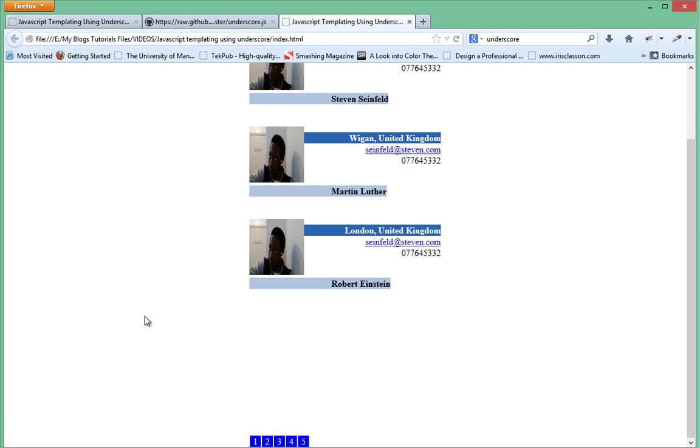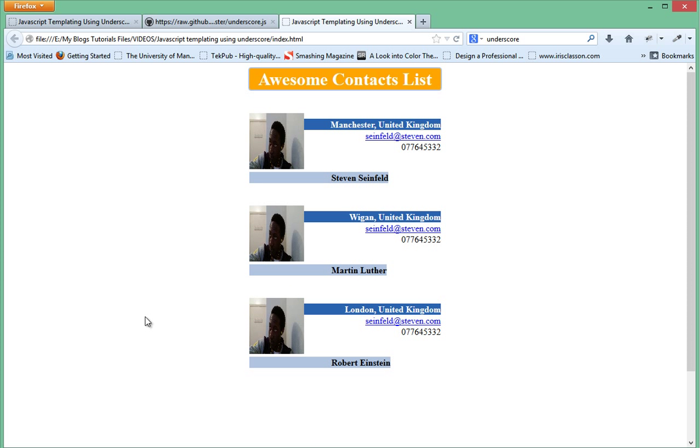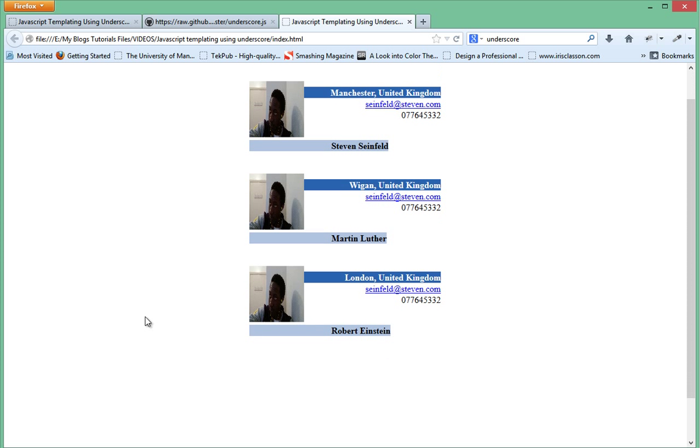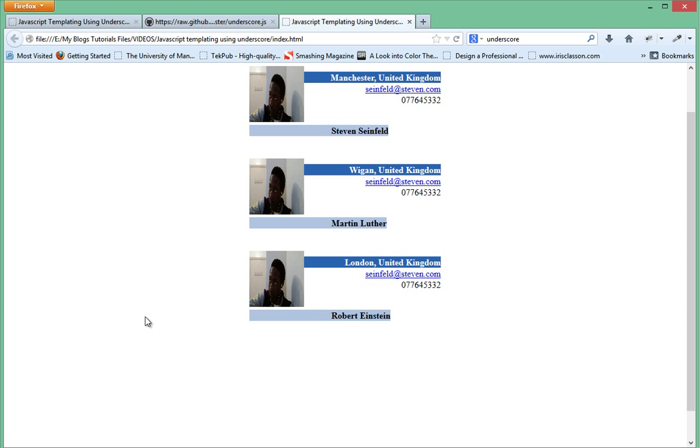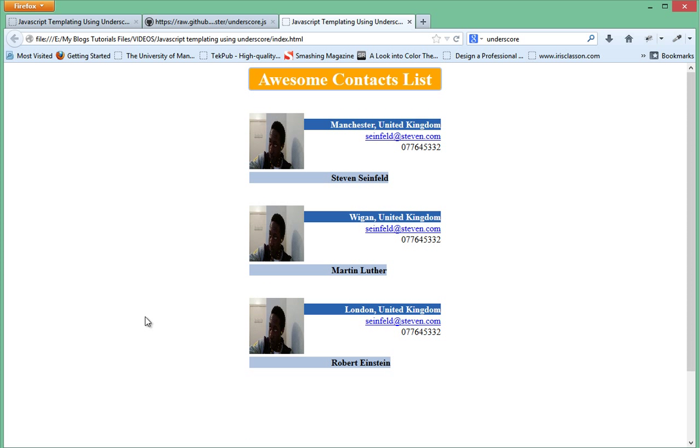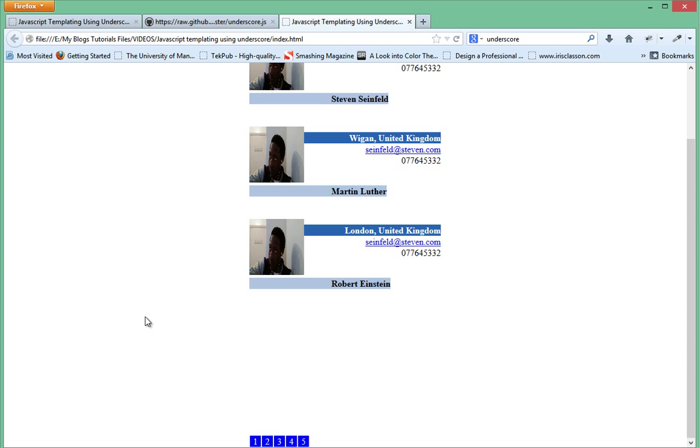That's the last video of the tutorial series—JavaScript templating contacts list using Underscore and the pagination jQuery plugin. Thanks for watching this video. Please rate, subscribe, and share with your friends if this video was helpful. Please make suggestions because that's what keeps me going. If I know that people love these tutorials, I'll keep making more of them. I'll see you in the next series. Bye bye.